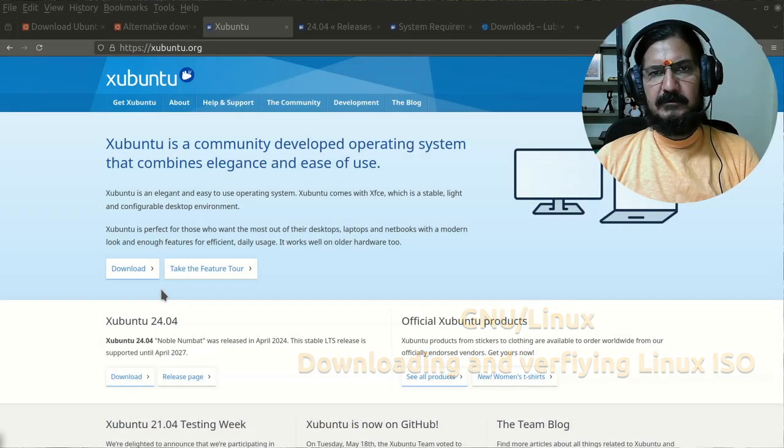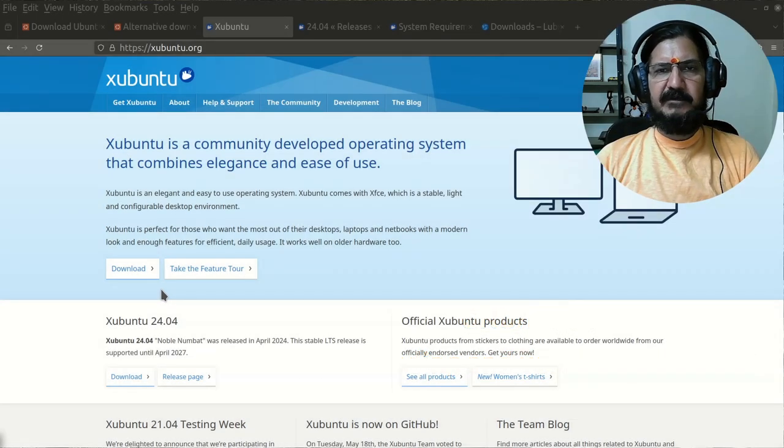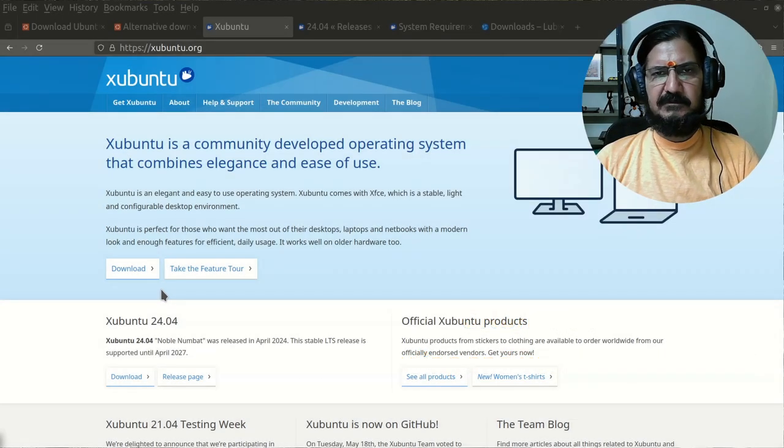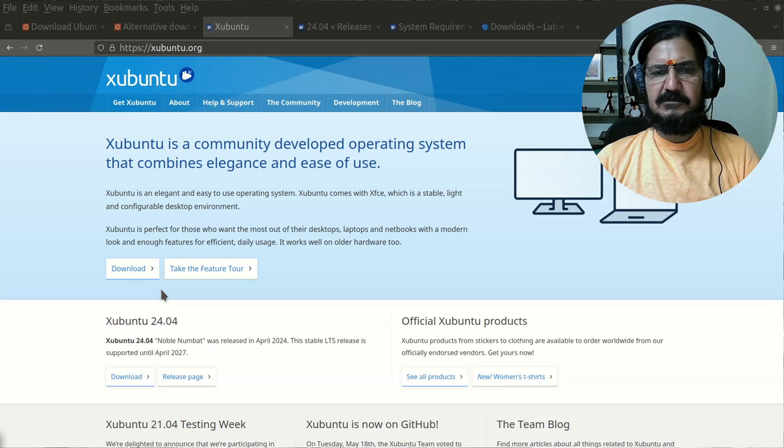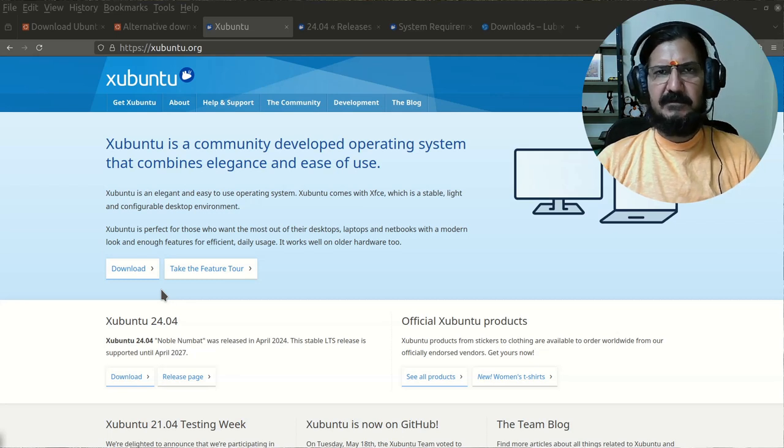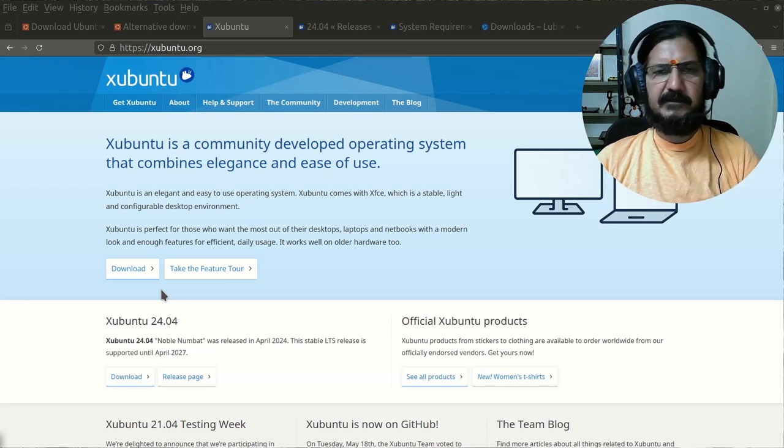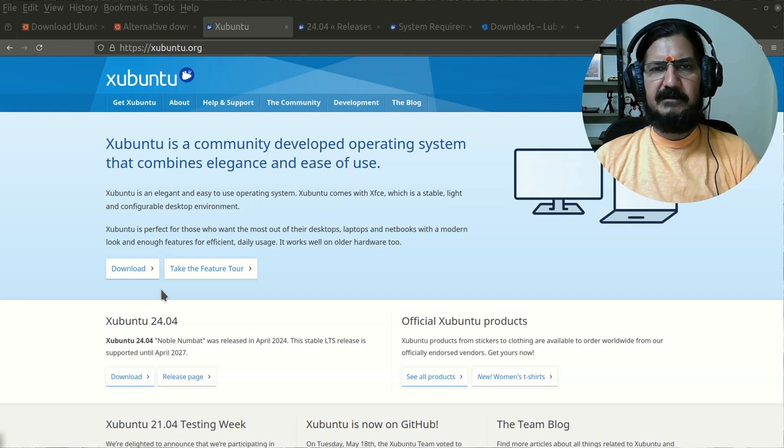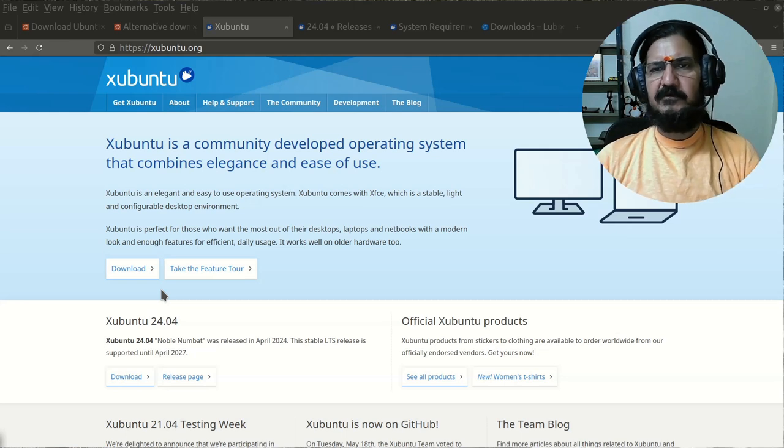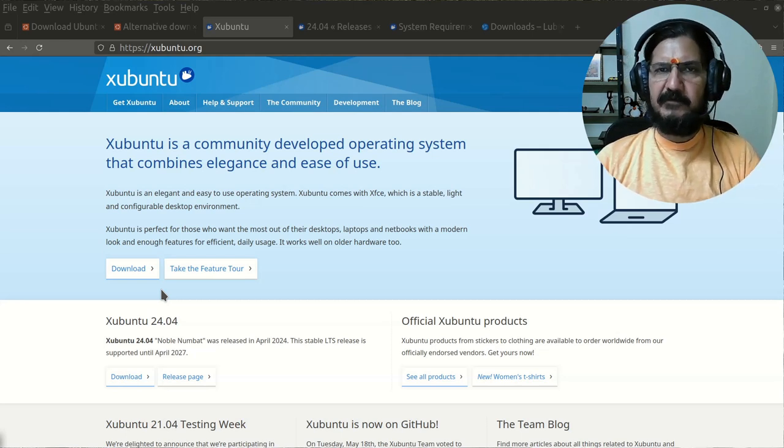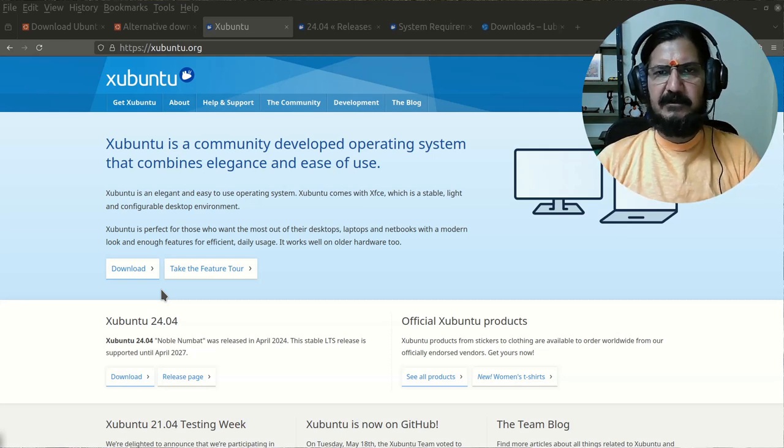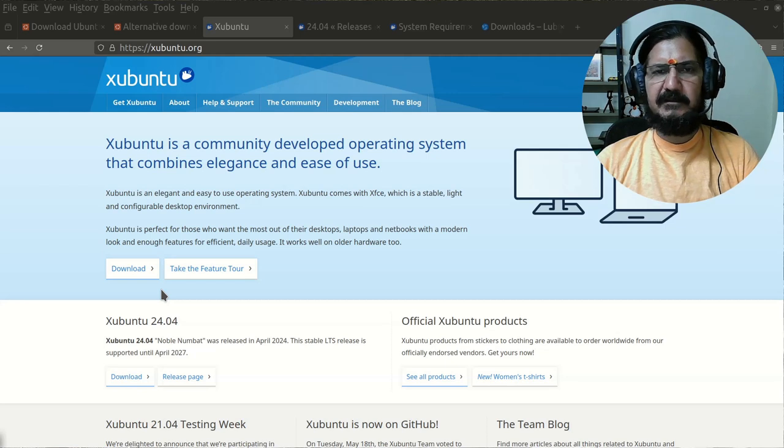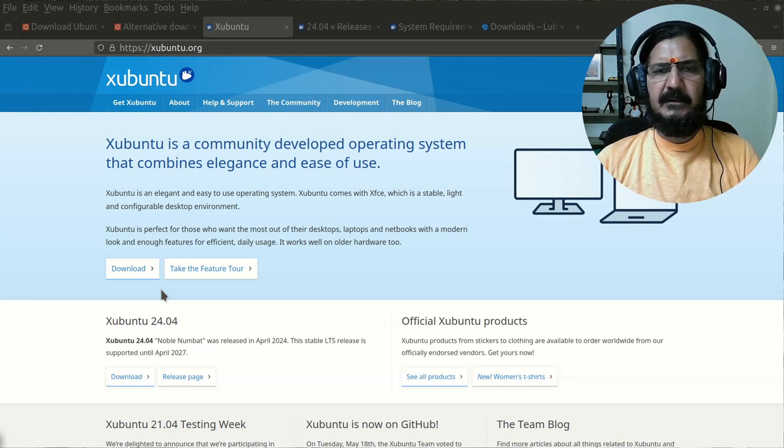Now let's say we have decided which Linux distribution we want to install. The first thing you're going to do is download that particular Linux distribution from their official website. It's preferable that you always download it from the official website. Do some search on the net and get the correct website for that.